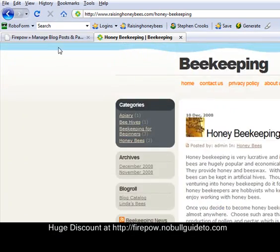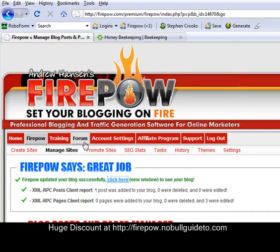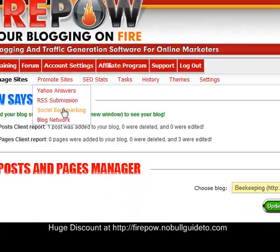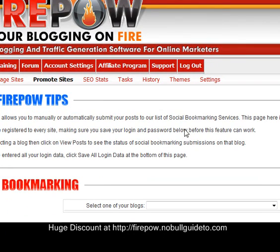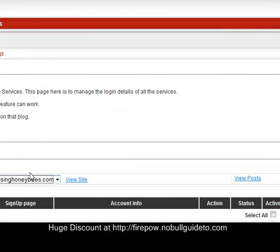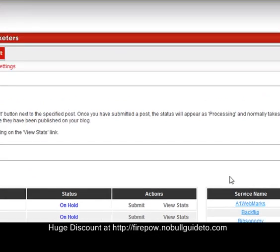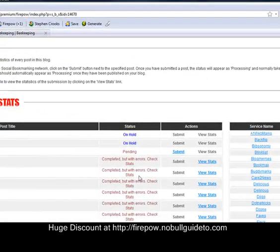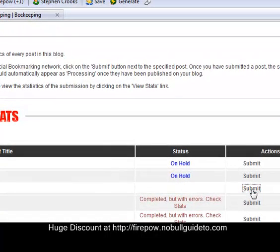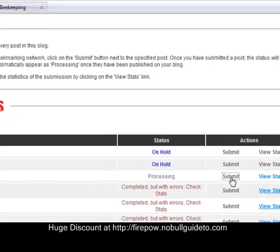Now go back to Firepower. Click on promote sites. Social bookmarking. Select my blog. View posts. There's my latest post there. Click on submit. Right. I'm going to pause the video now, but it's only going to be for a couple of minutes just while it does this. And then I'm going to come back and show you what's really amazing about Firepower.